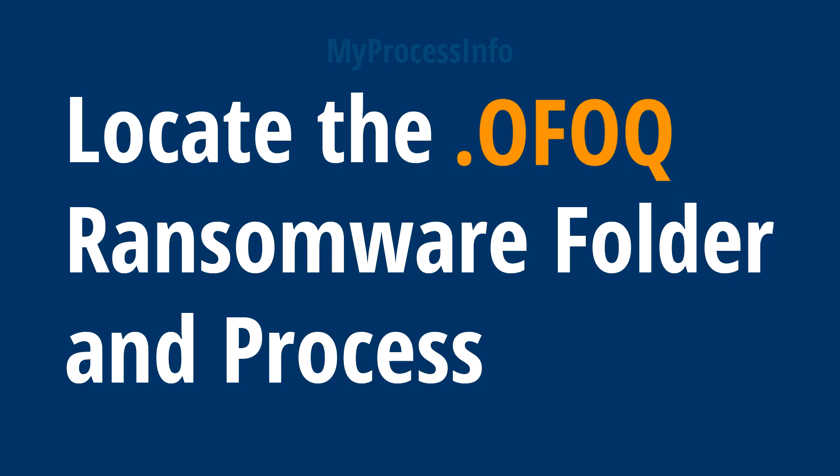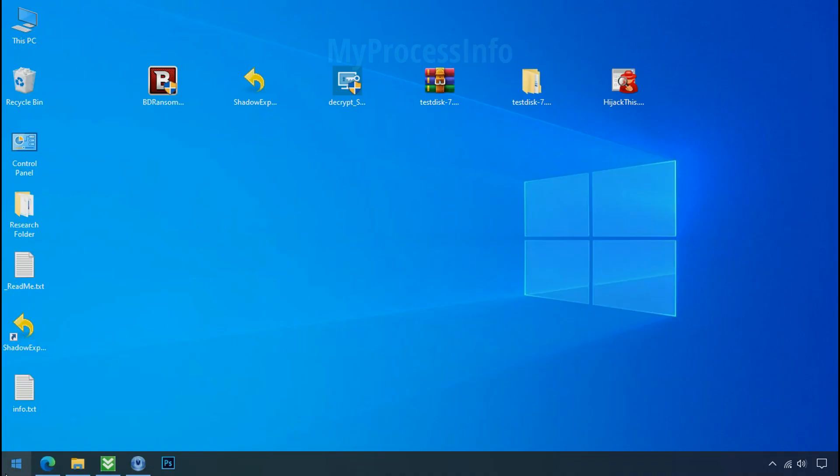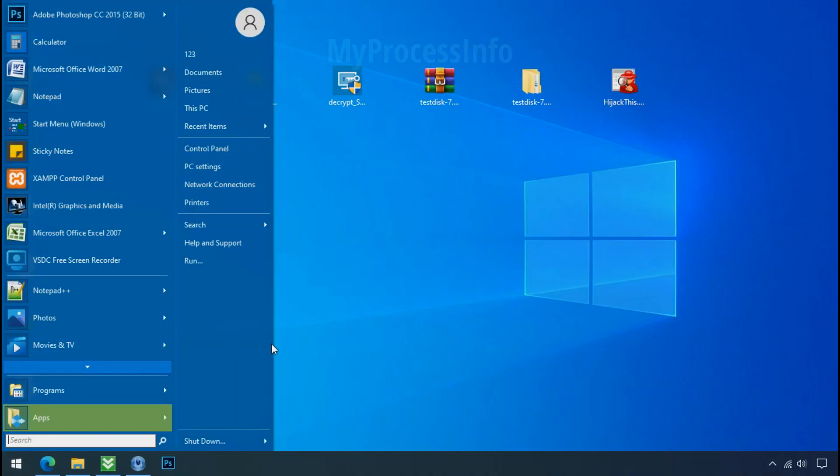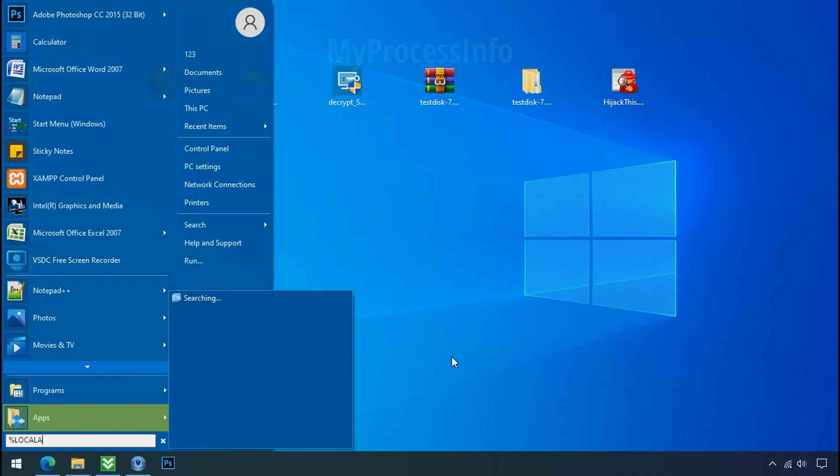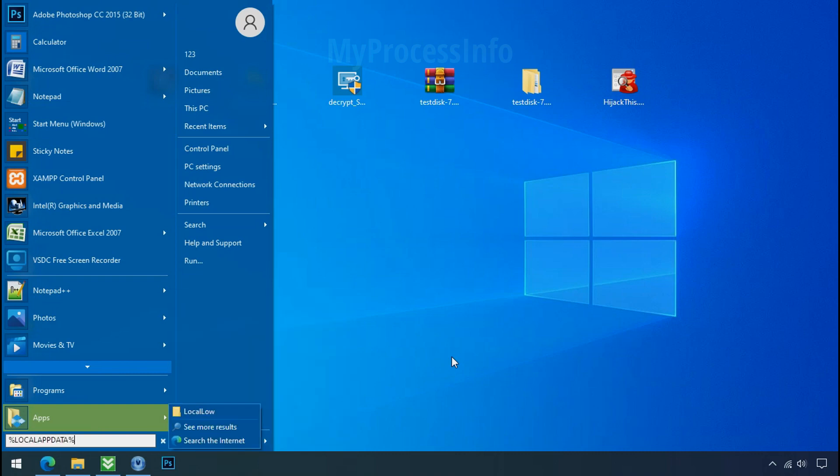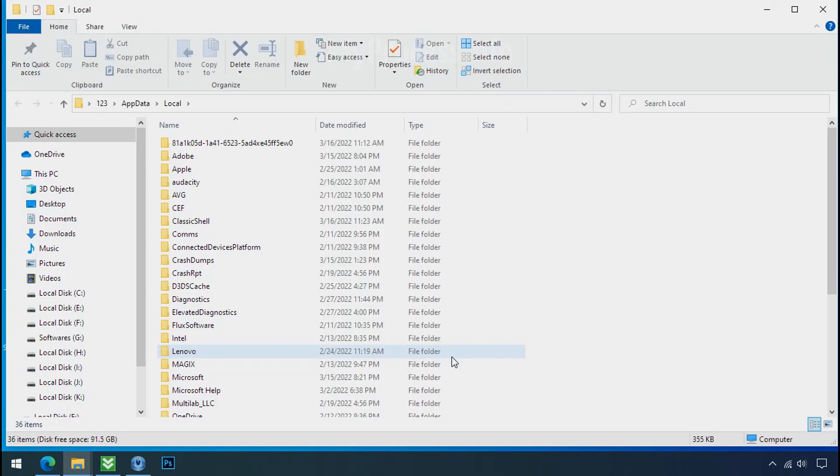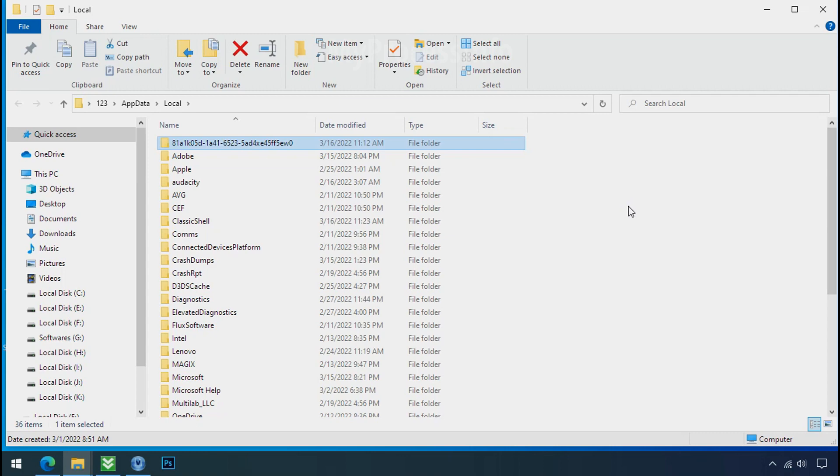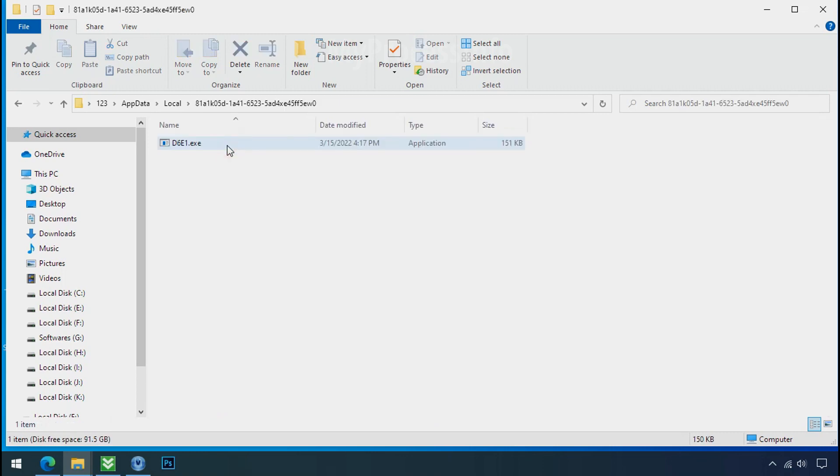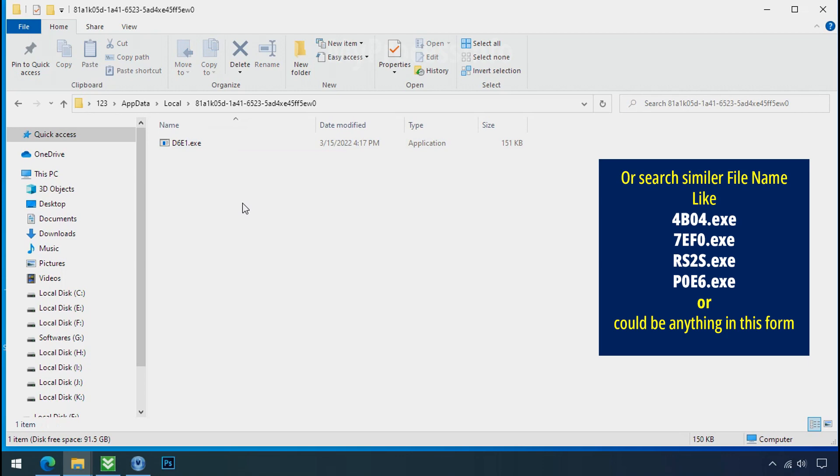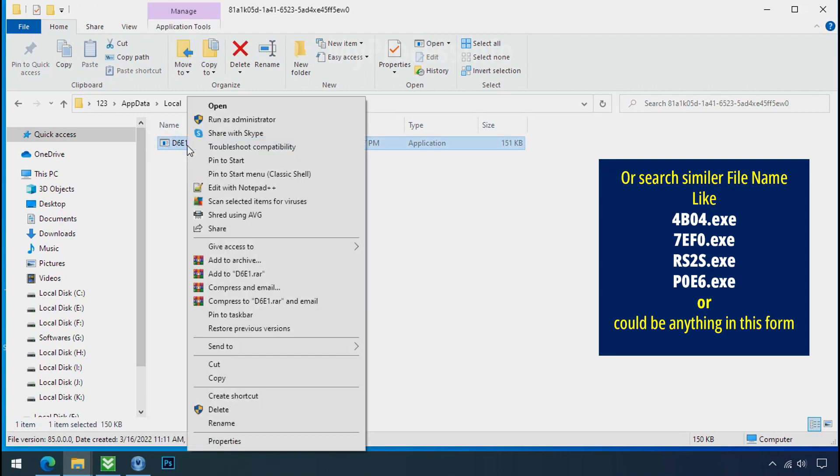Locate the ransomware folder and process. To locate the ransomware folder and process name, go to start, type localappdata and press enter. Local folder will open. Now search for the random number folder name. Your folder name randomly could be anything. So open it, check the similar or random file name in your folder and try to delete it.